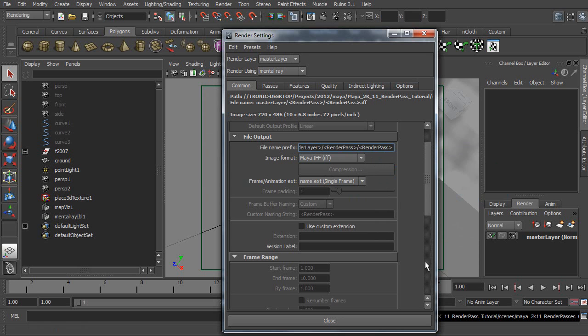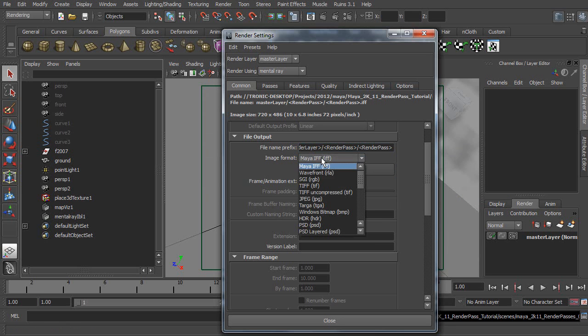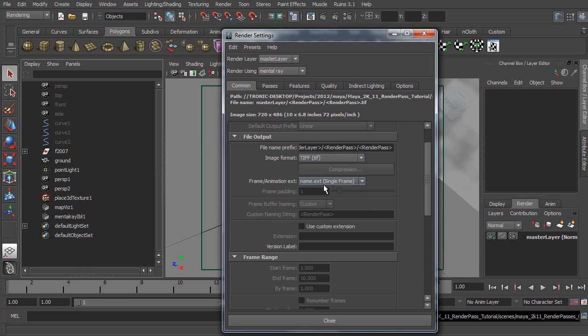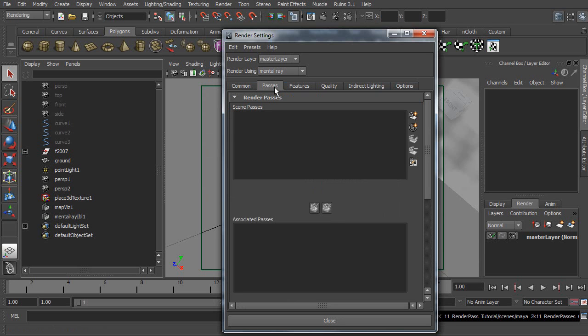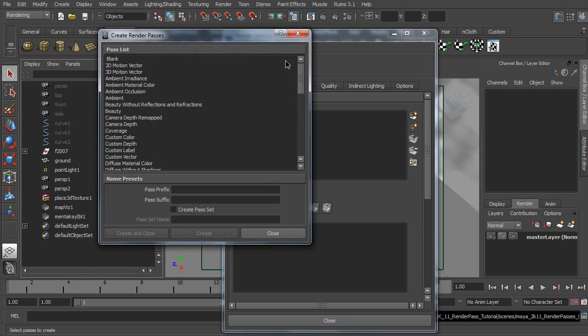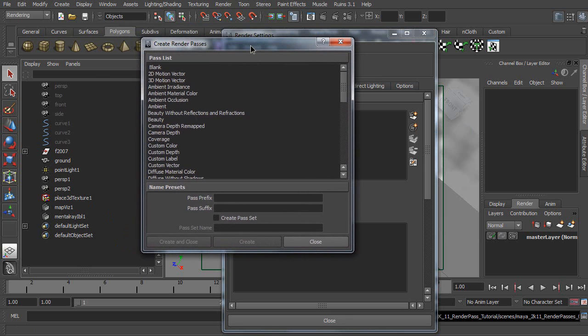Now, please select TIFF as image format. Now, I'm going to create Render Passes. So, go to Passes tab. Then, click this button to create new Render Passes.